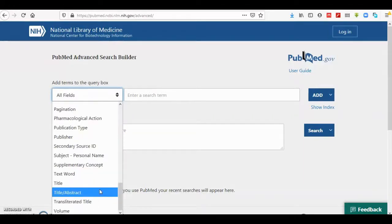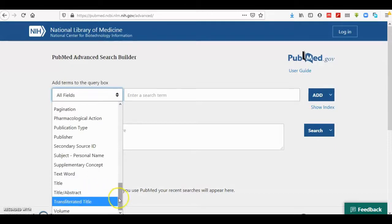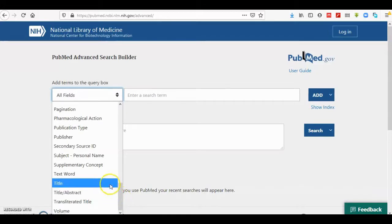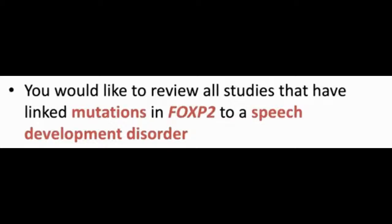Another tag is 'Title and Abstract', which is used frequently — it searches the keywords in the title and abstracts of all journal articles. Another option is the 'Title' tag, which searches only in the title of all journals. This is how to specify searching by pulling the search into specific tags.